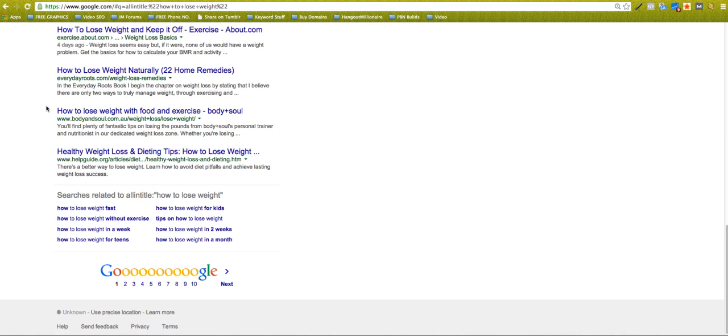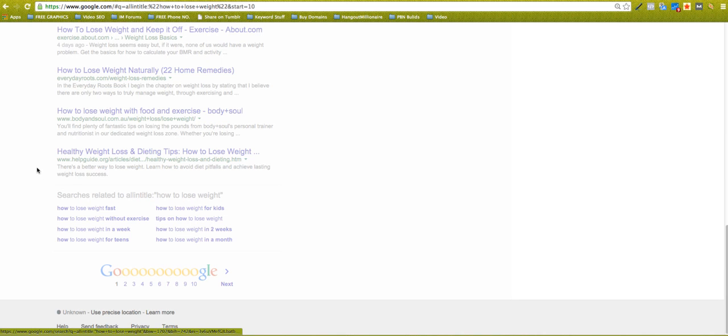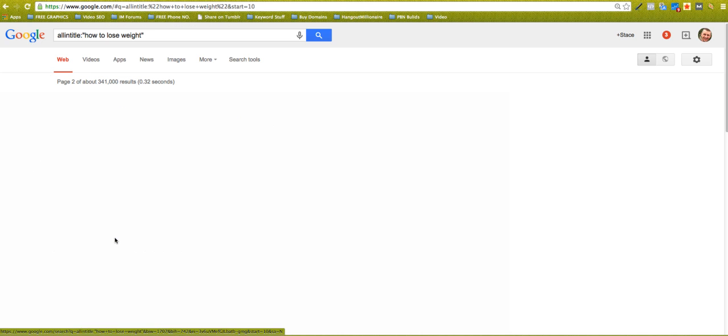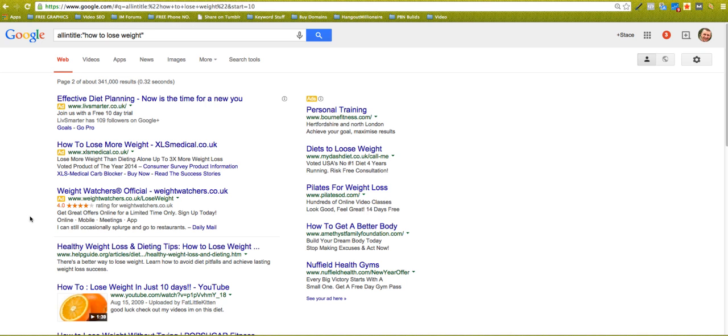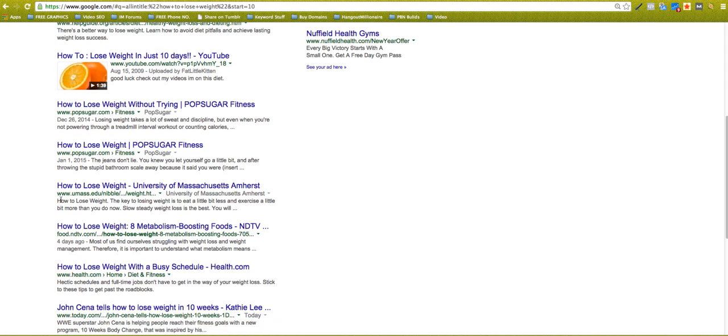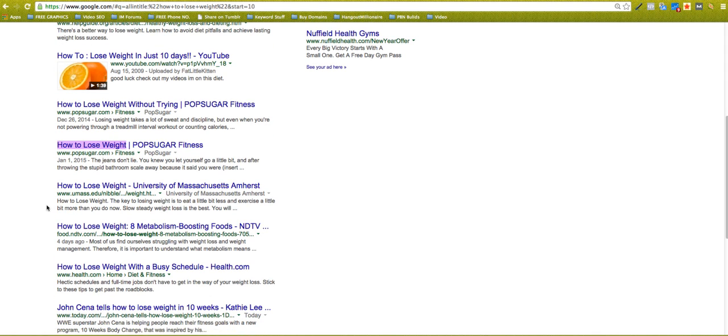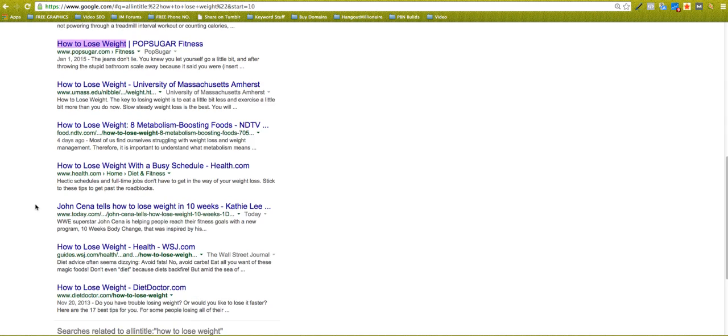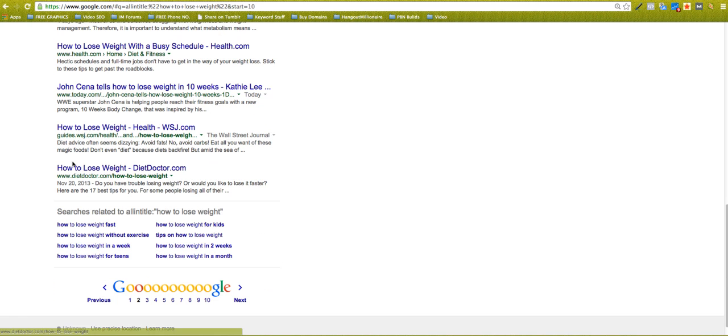So if you just scroll down, go on to page two and what have you, all of these search results here will have how to lose weight in the title in that exact order. How to lose weight, how to lose weight, how to lose weight.